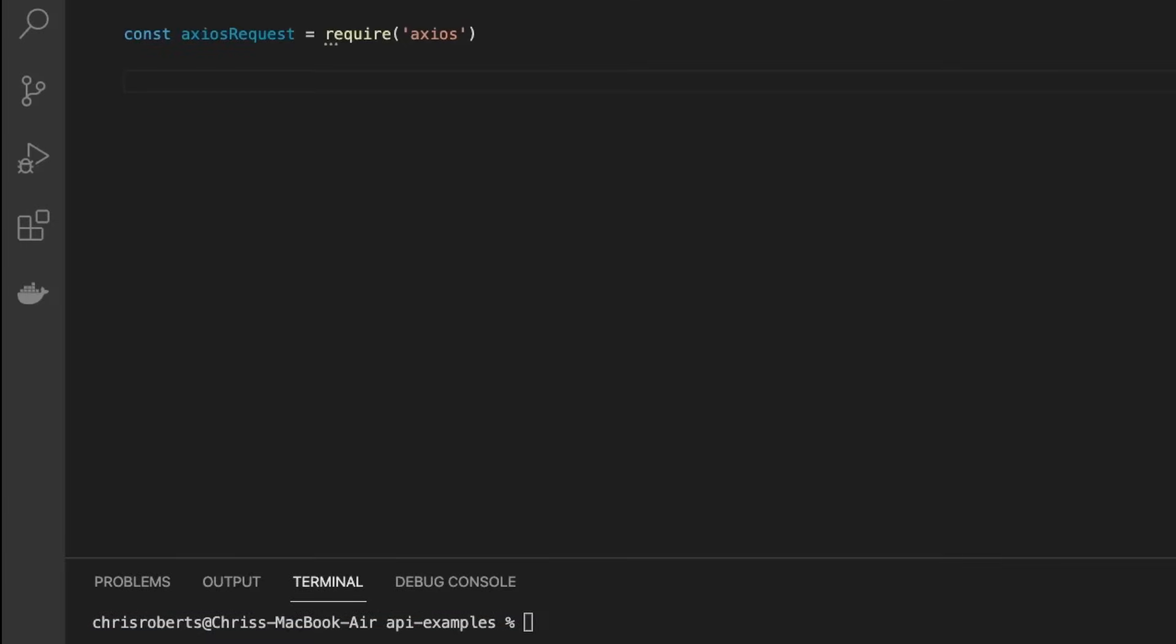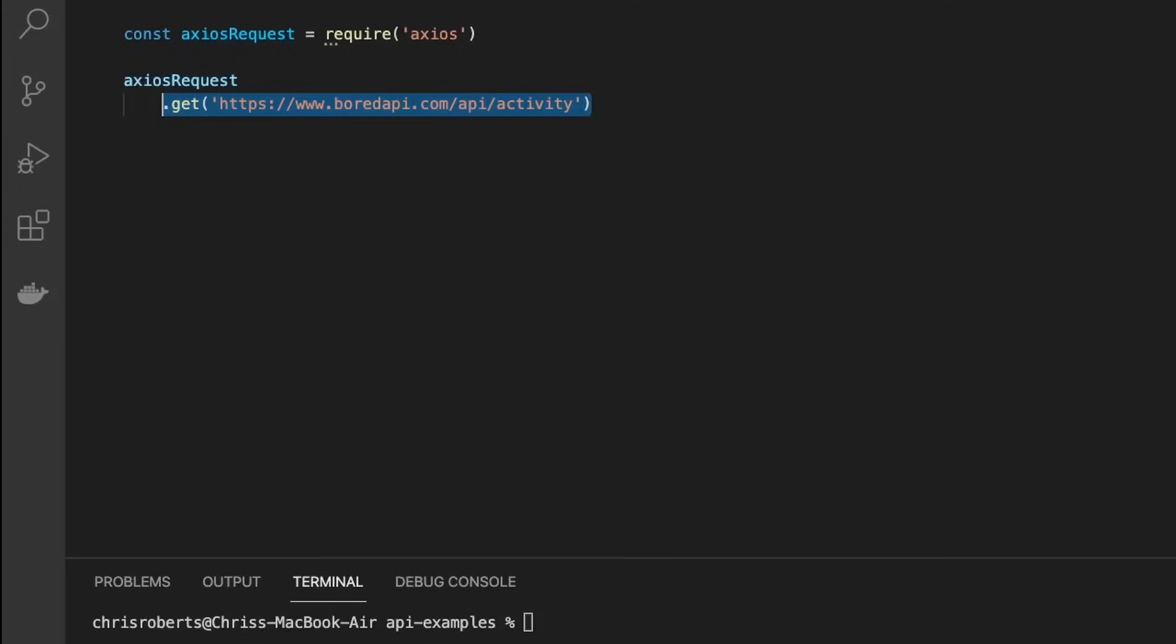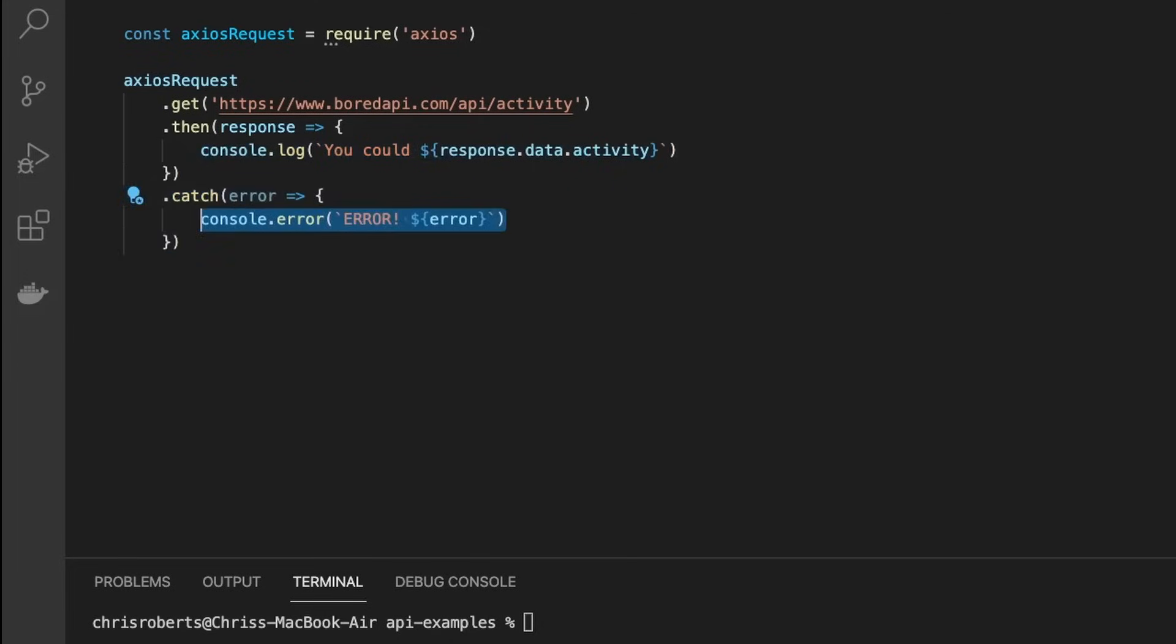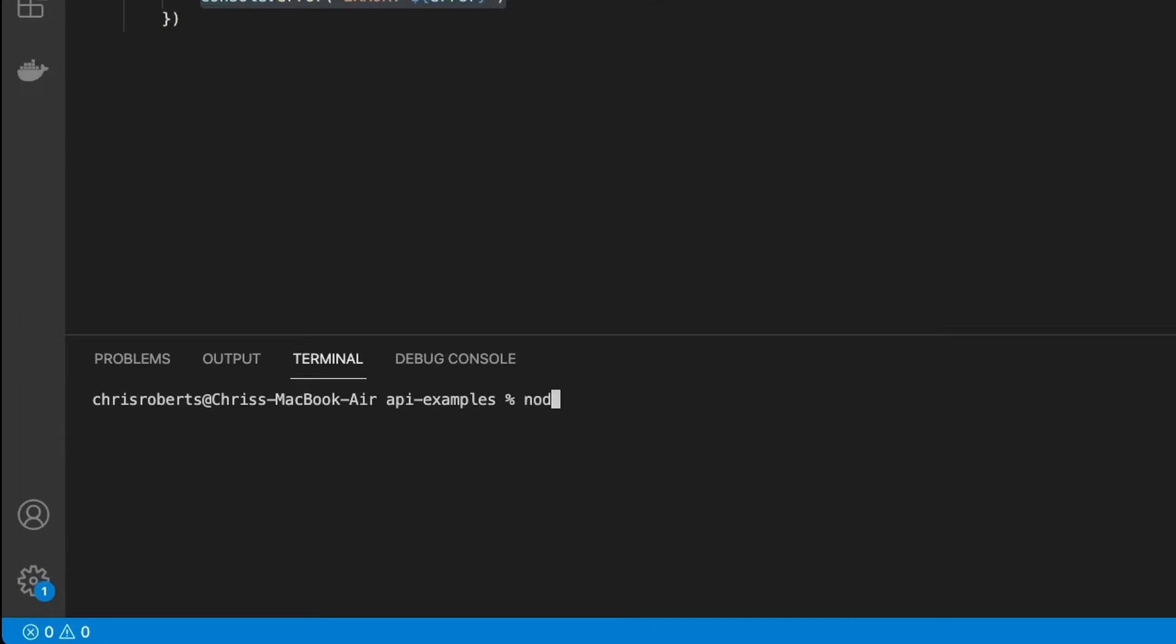So let's replace this code, use the Axios request library, and call the get method. Now because get returns a promise object, we can immediately chain on the then method. Inside our then method, we'll log out to the console the suggested activity from the API. Then after this, we can chain on the catch method. This will be called if anything goes wrong while processing our request. Let's just log out to the console the error message that is returned, then we can run this, and see that our console log executes in the right place.